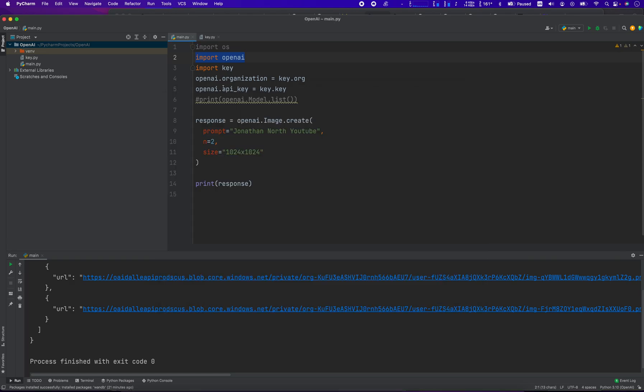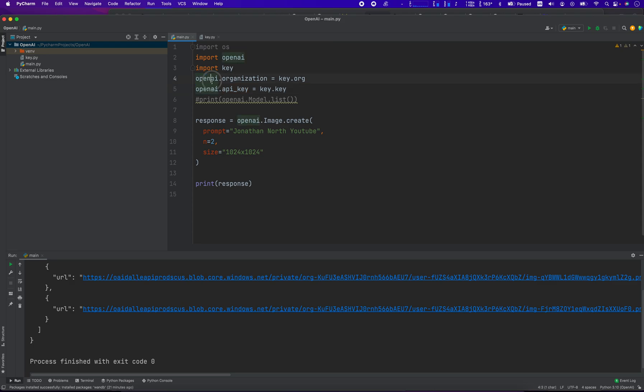What you're going to need is to create an account on OpenAI and obtain your API key. So you set the organization, which is openai.organization, and then you enter in your organization ID. And these things are just stored on a separate file. I have them hidden so that you can't see them, because it's private key sort of stuff.